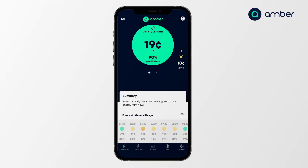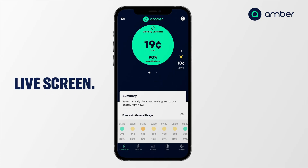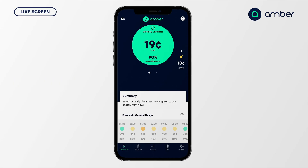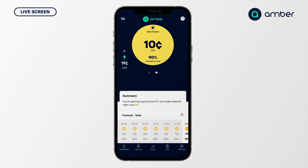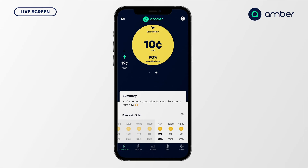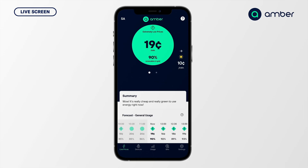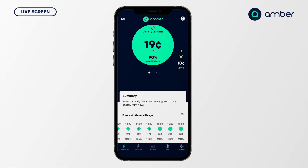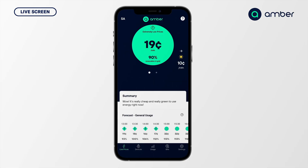Welcome to the Amber app. Today I'm going to talk through setting up SmartShift and how you might use some of the controls available to you. The first page you'll see is the live price, and if you swipe to the right you'll see the live solar feed-in price. This changes regularly and is balanced out every 30 minutes. You'll see a forecast down the bottom as well as a history. Using this you can find cheap times to run appliances, charge your battery, or discharge manually.